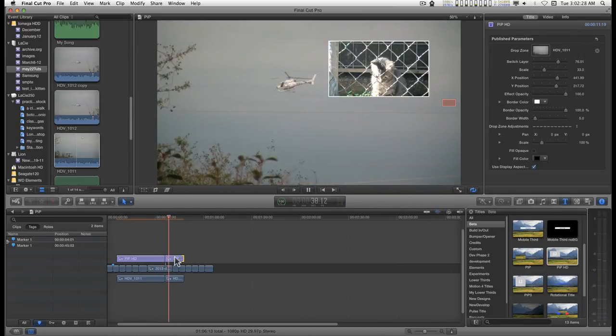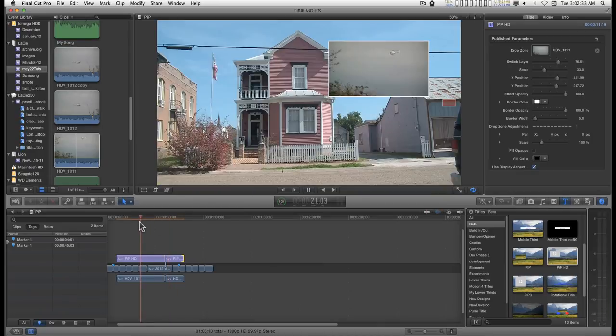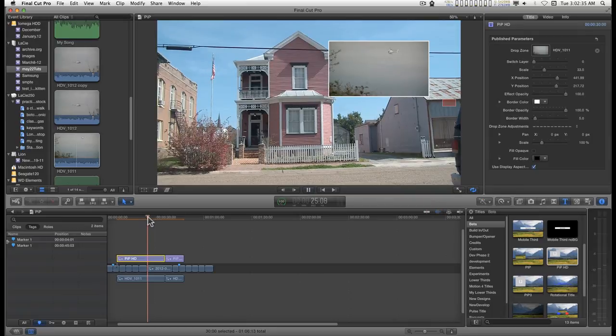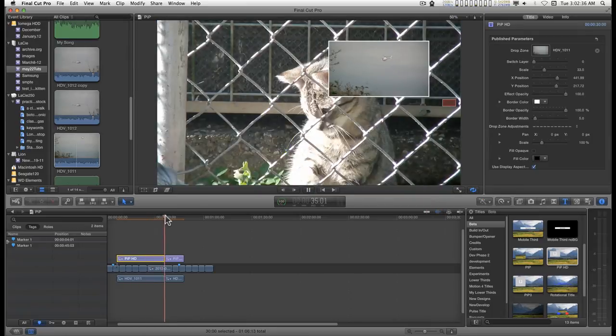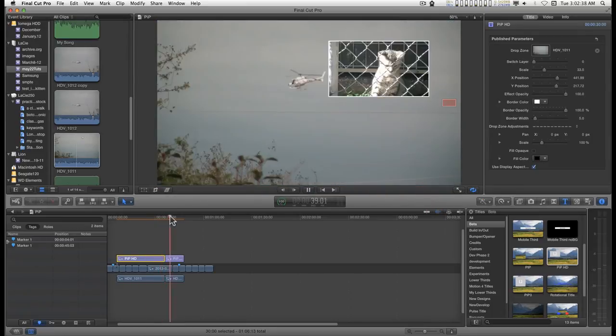I can cut this up into pieces to do the animation if I want, or I can keyframe the animation inside one of these. So you see here I've got the switch going here.